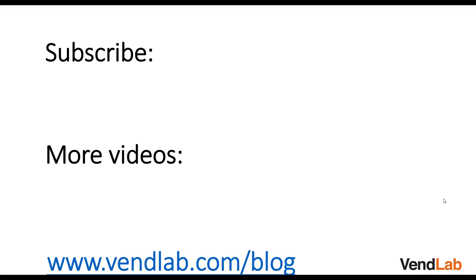Thanks for watching this video. For more content, please subscribe to our channel or check out our Amazon playlist. You can also see more hints and tips at our website which is VendLab.com/blog.